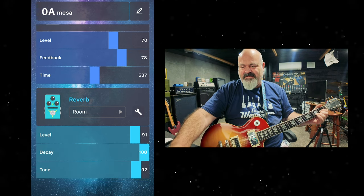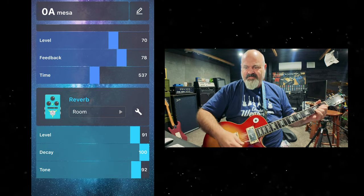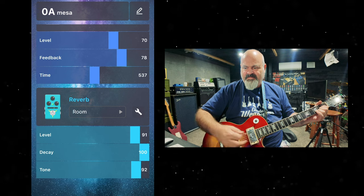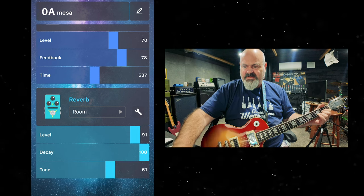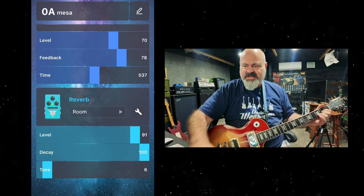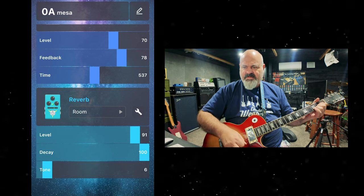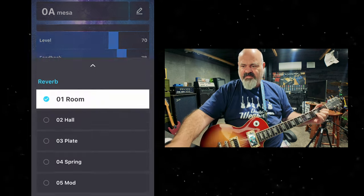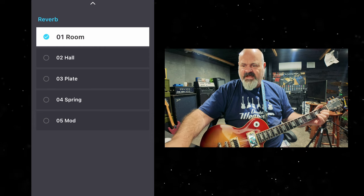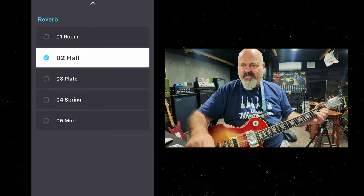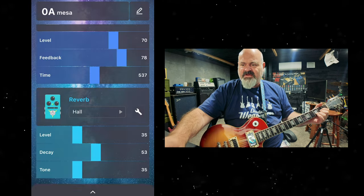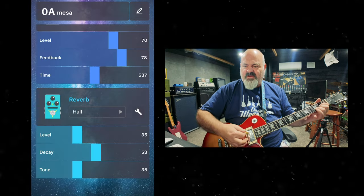Tone all the way up. Tone all the way down. Beautiful. I like having a tone control on my reverb. That is awesome. Okay, we're over to the hall.